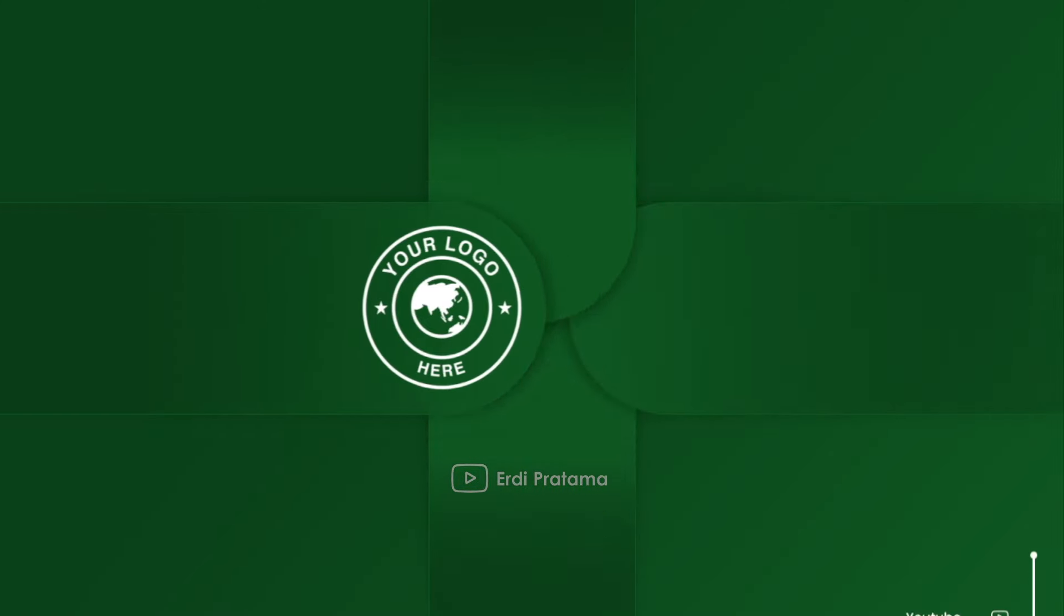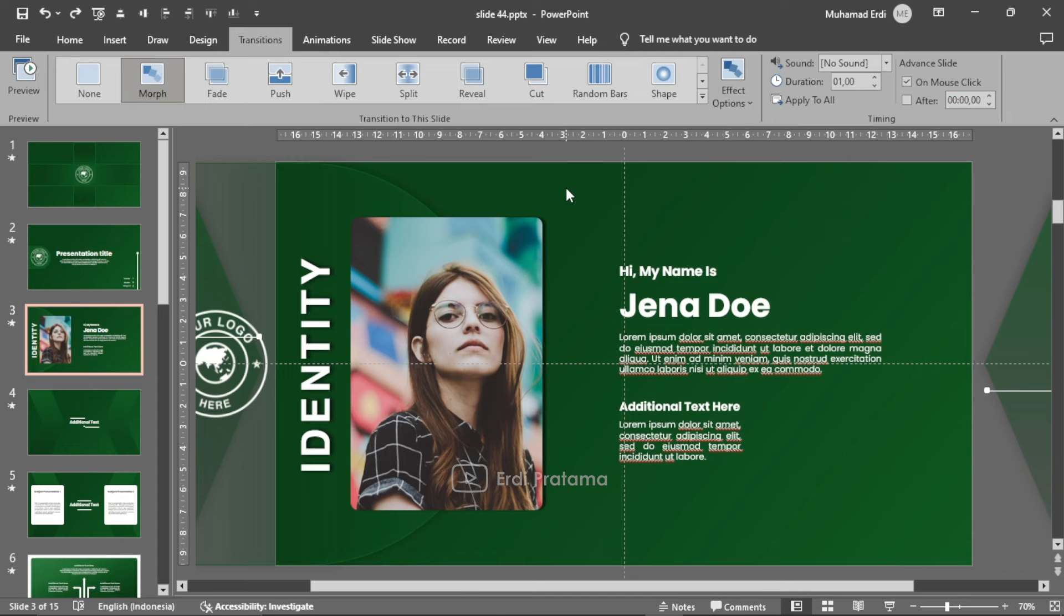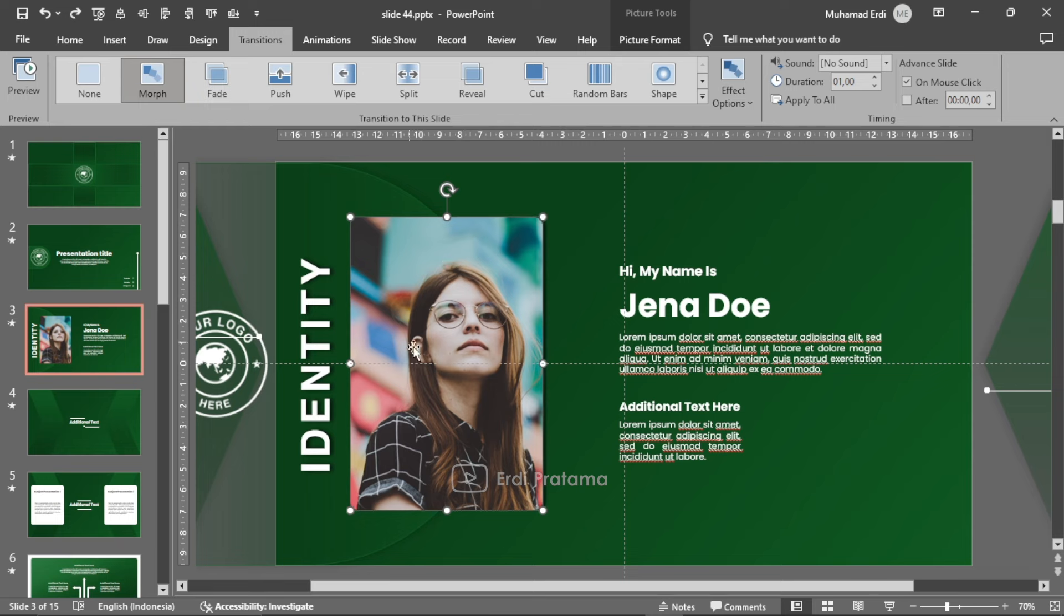Ini tanpa saya klik dan dia berpindah ke slide kedua. Selanjutnya pada slide kedua disini adalah slide identitas. Jadi kalian bisa merubah foto sesuai dengan kebutuhan dan caranya pun cukup mudah teman-teman. Kalian tinggal klik kemudian klik tombol delete pada keyboard.